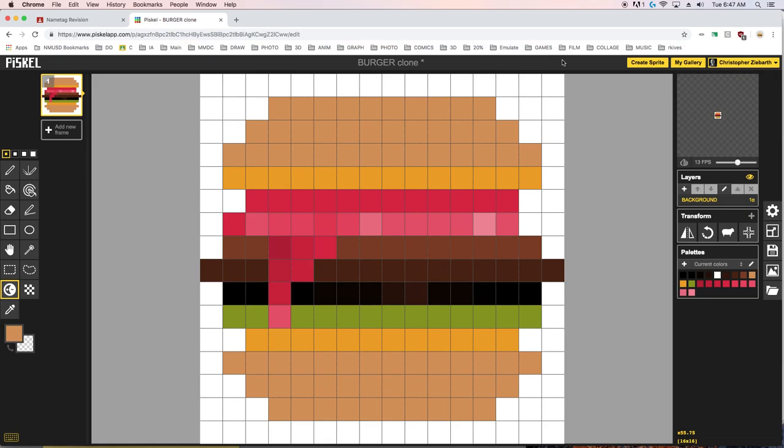So I want you all to pretend like there is a light source coming from the upper right hand part of the screen here. So the things that are facing that light source will be brighter. The things below that light source that are getting covered up will likely be darker in the shade. So let's do it.